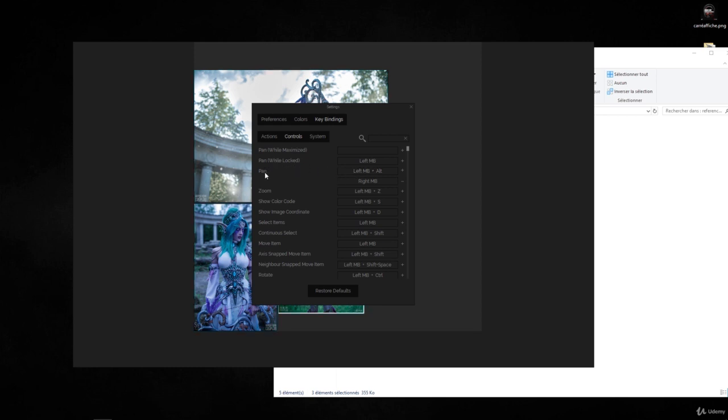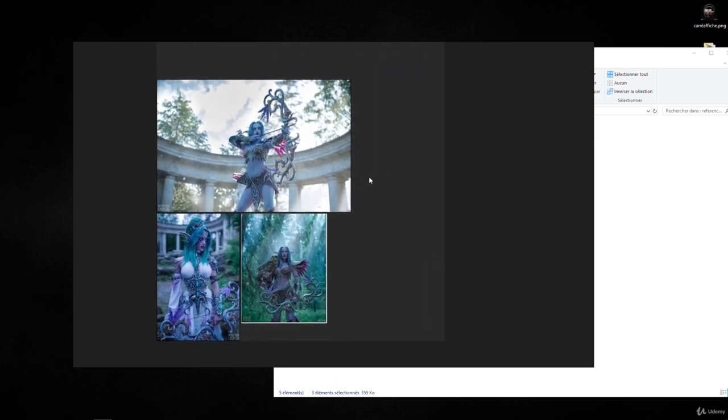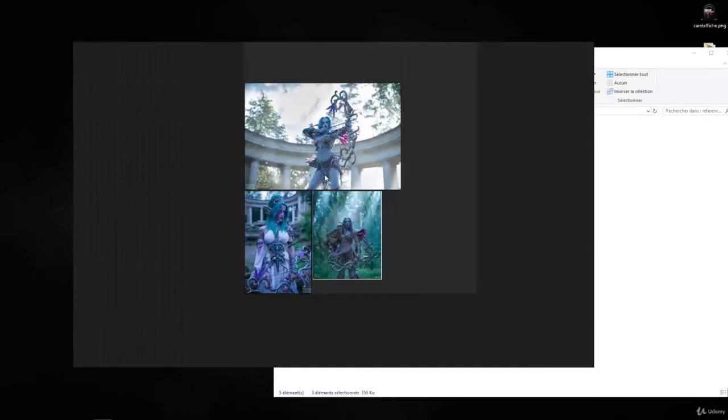So you can use that to pan around, and you can zoom in and zoom out with your mouse wheel.